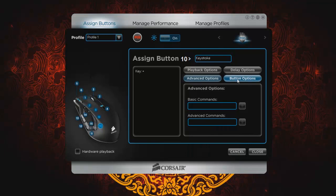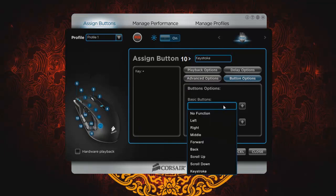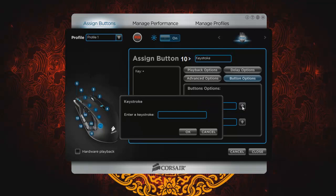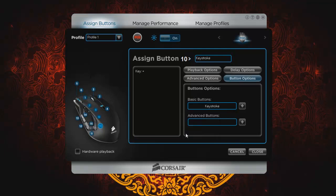So we're going to go over here to button options and I'm going to select 10. And now to make this a keystroke, I'm going to click in the center of the field here. And then I'm going to select keystroke. Then I'm going to hit the plus button. This will bring up my field here. So now I can enter any keystroke and I'll do that now by using equals. And now equals is my keystroke and I'll click OK.